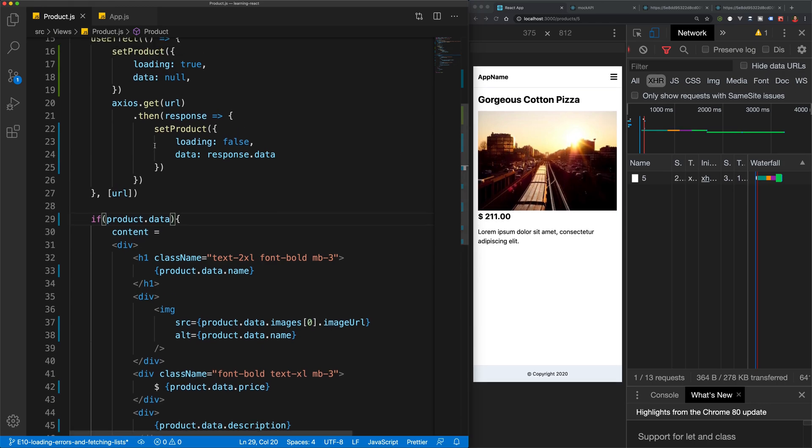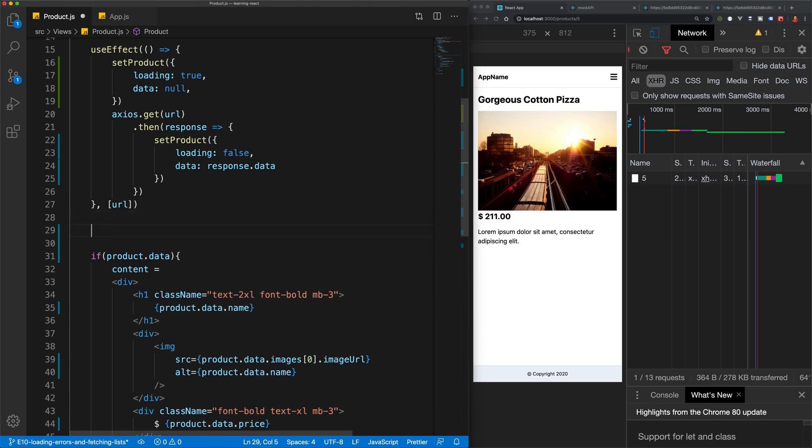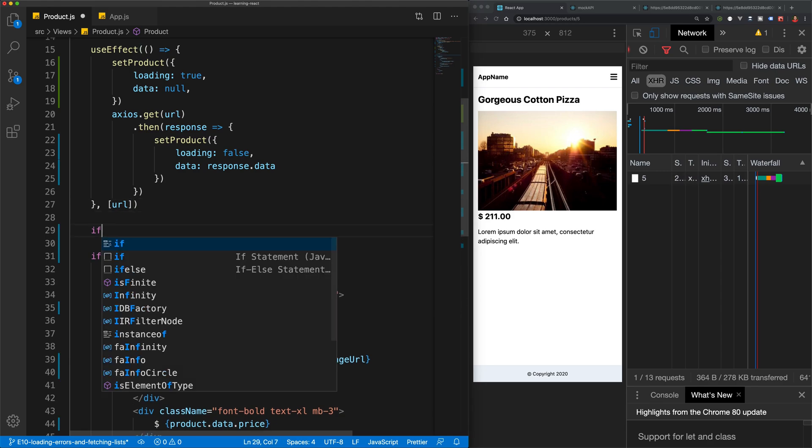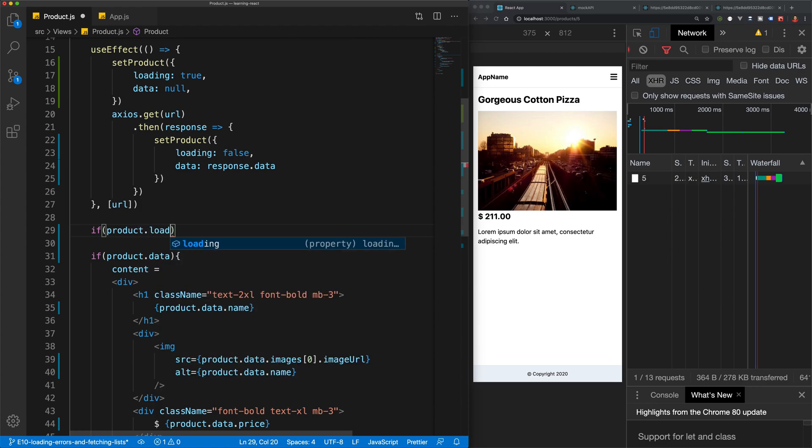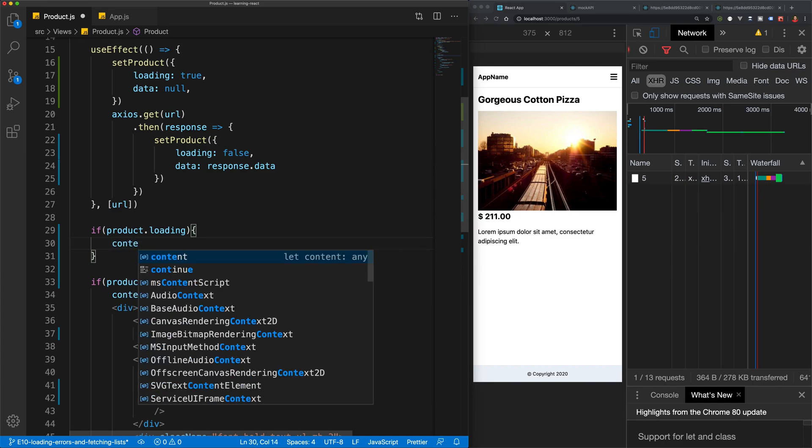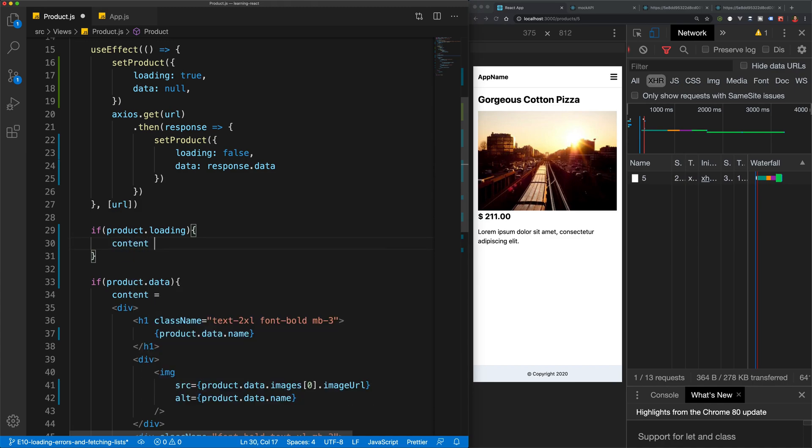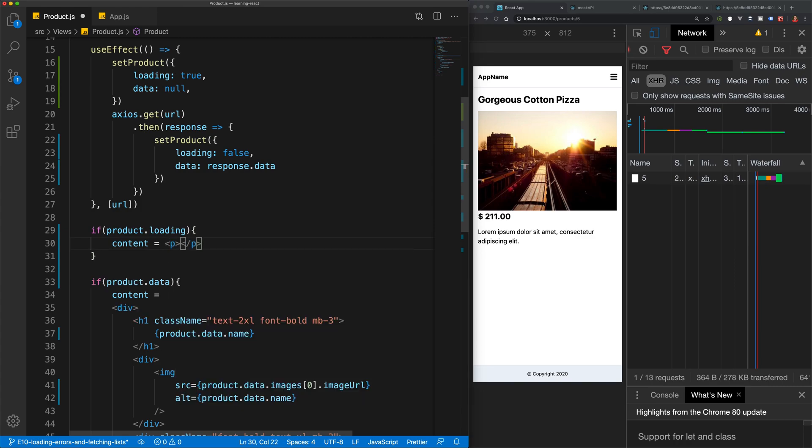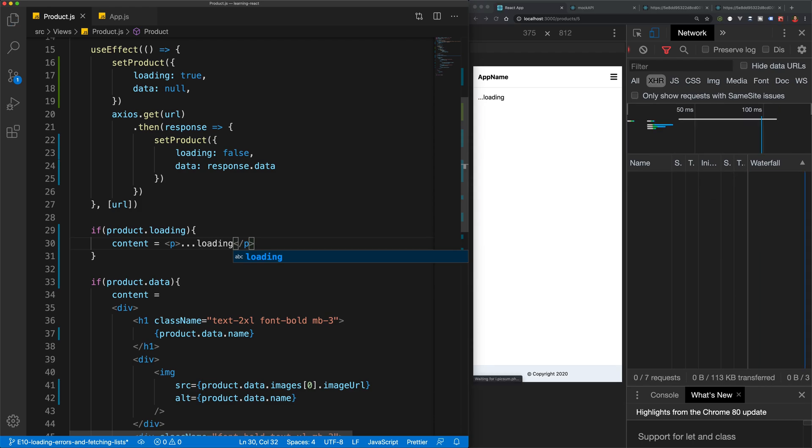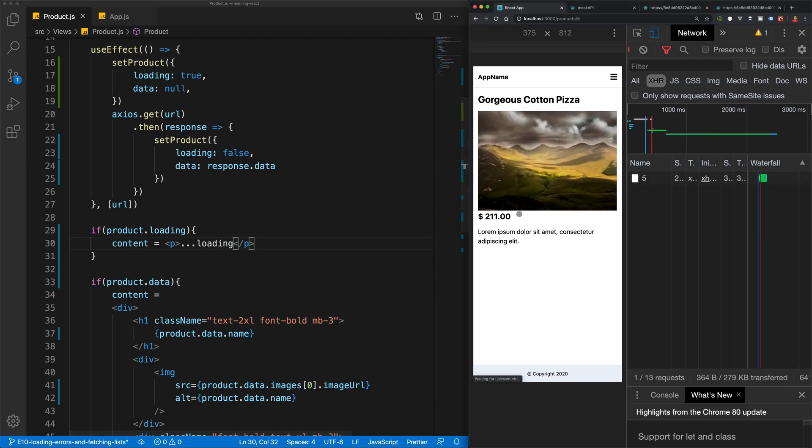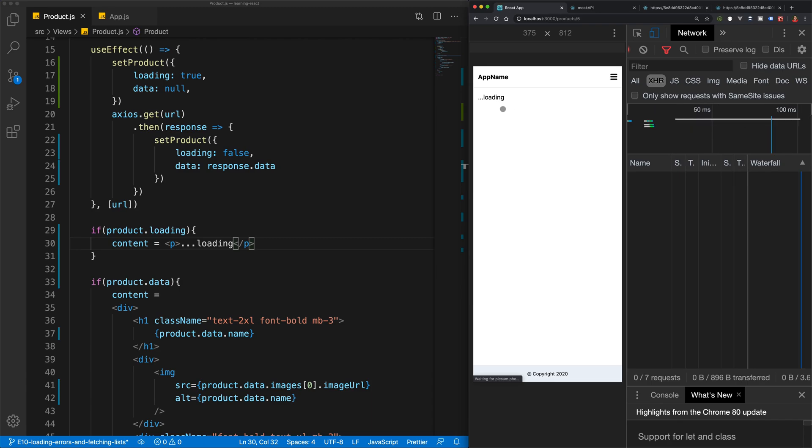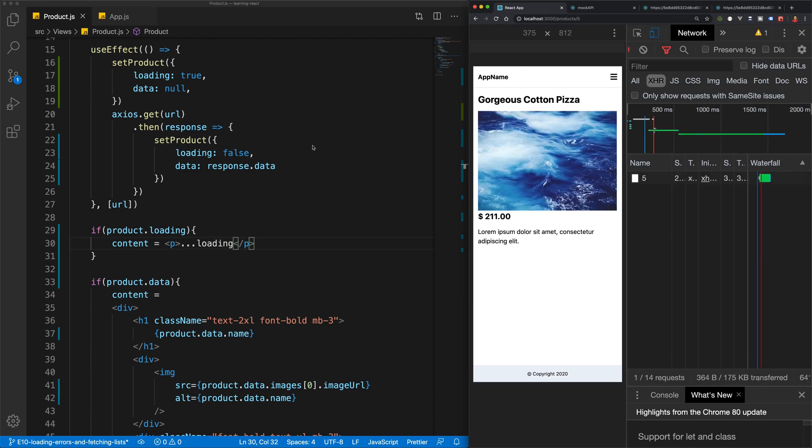So what do we want to do now? I think what we should do is create an if statement here. And we'll check for if product.loading is equal to true. And if product.loading is equal to true, then we'll change content, the content for our app, to be a paragraph. And this can just say loading for now. So now if we save this, you can actually see that that's appearing. There's a brief second where we have loading and then our product loads in.